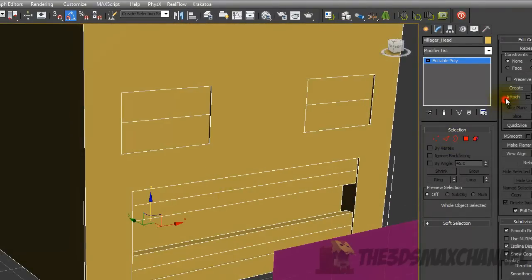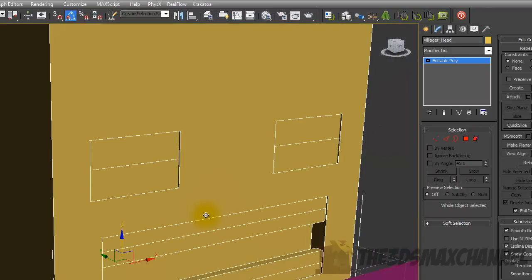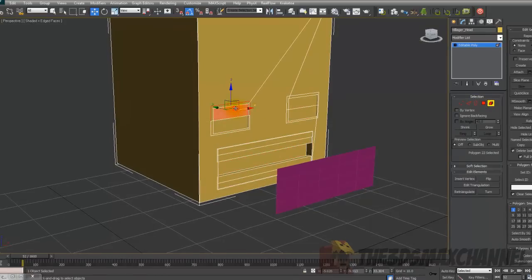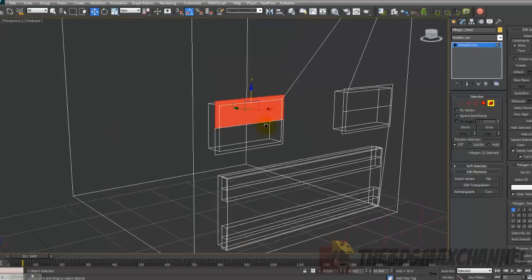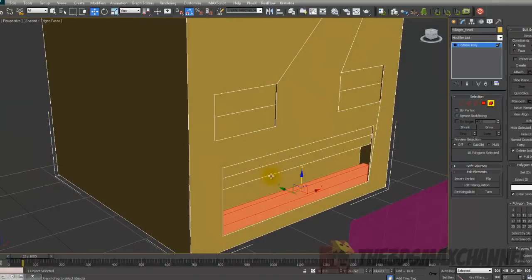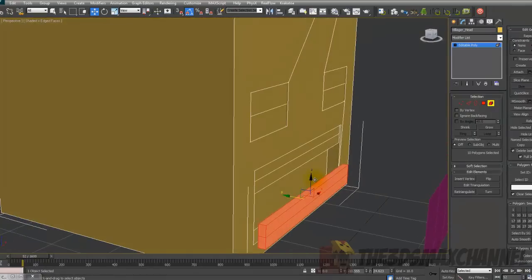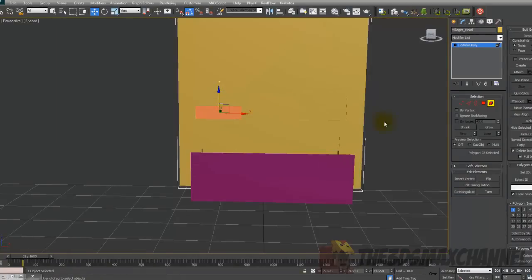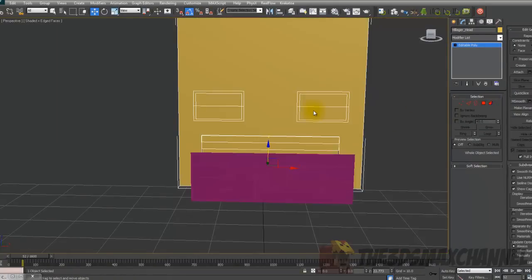Now you're probably wondering how to select the eyelids now that they're attached. If you go into Elements under Selection — right beside the Polygon/Face selection — you can see you can still select any of these because they're attached but remain separate elements. You could select the teeth inside the object and move them around.